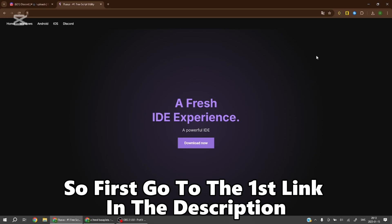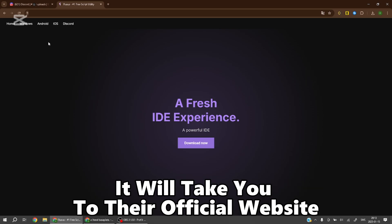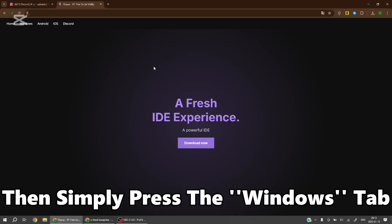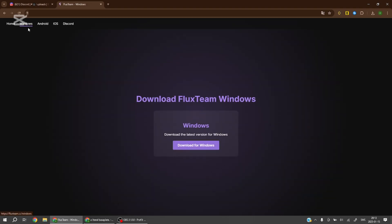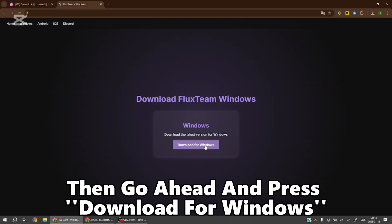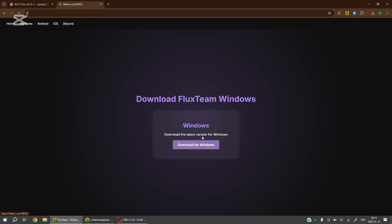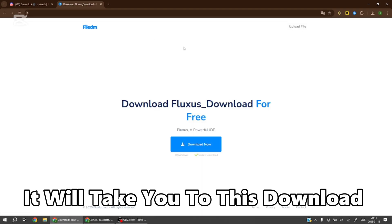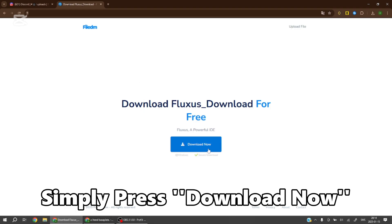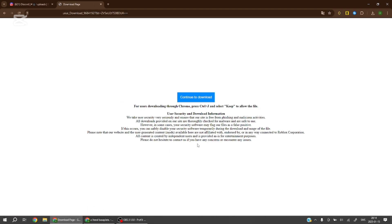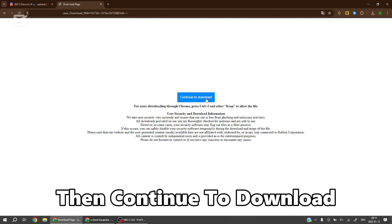First, go to the first link in the description — it will take you to their official website. Then simply press the Windows tab, go ahead and press download for Windows. It will take you to the download page. Simply press download now, then continue to download.